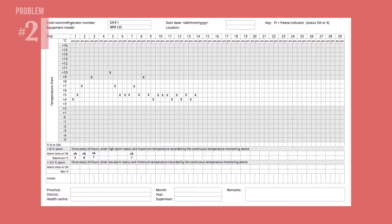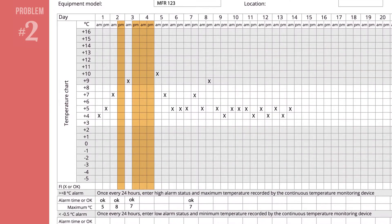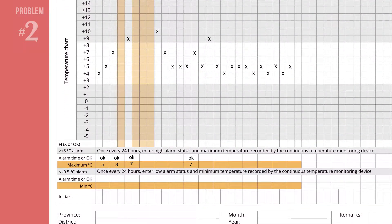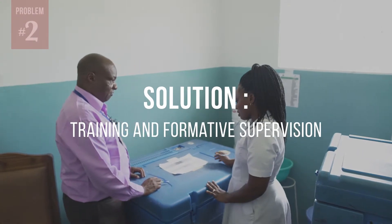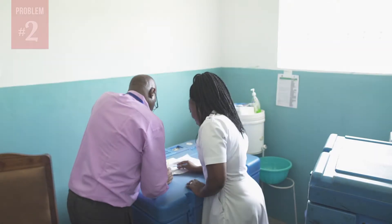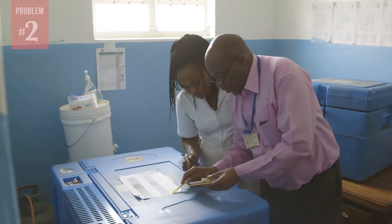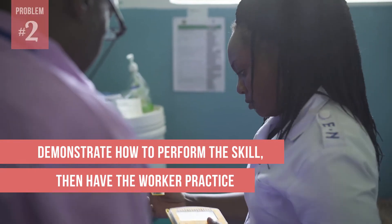Do you see gaps on your temperature charts? Here is an example of a chart that is not properly filled out. This chart shows that temperatures were not recorded twice every day, including weekends. Staff did not write down the high and low temperature for each 24-hour period, and alarms may not have been locked. Training and formative supervision may solve this problem. Staff may need help to understand how to read and record temperatures and alarms. To solve this type of problem, demonstrate how to perform the skill, then have the worker practice it in front of you until they can do it correctly.